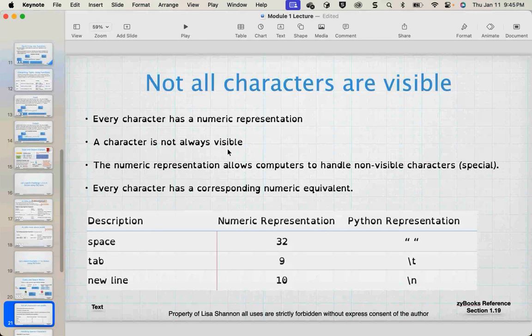Not all characters are visible. Every character has a numeric representation — tabs, new lines, and spaces. The original was ASCII: 0 to 255, each character with a numerical representation. A space is represented as 32. Just because it's not visible doesn't mean it's not there in the computer — the same with tabs and new lines.